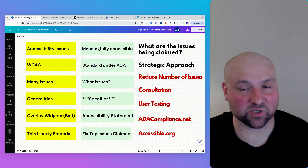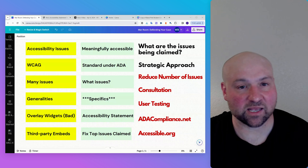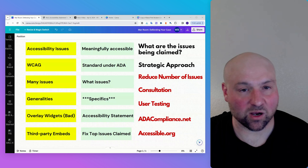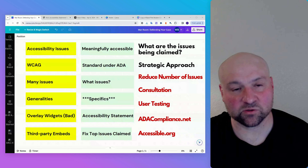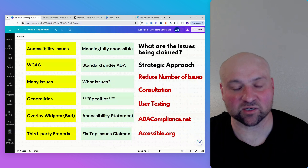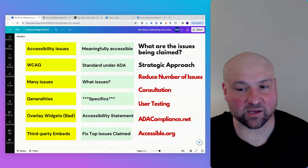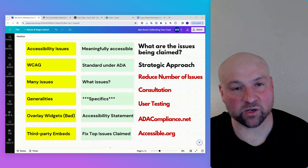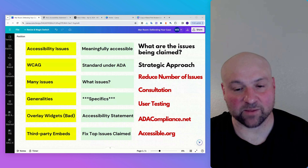With an accessibility statement, you can disclaim that there are certain aspects that may have accessibility issues, discuss those, and provide a workaround so that nobody gets stuck while using your website. It is a best practice for ADA compliance. What you include on your accessibility statement is going to depend on you and your situation.